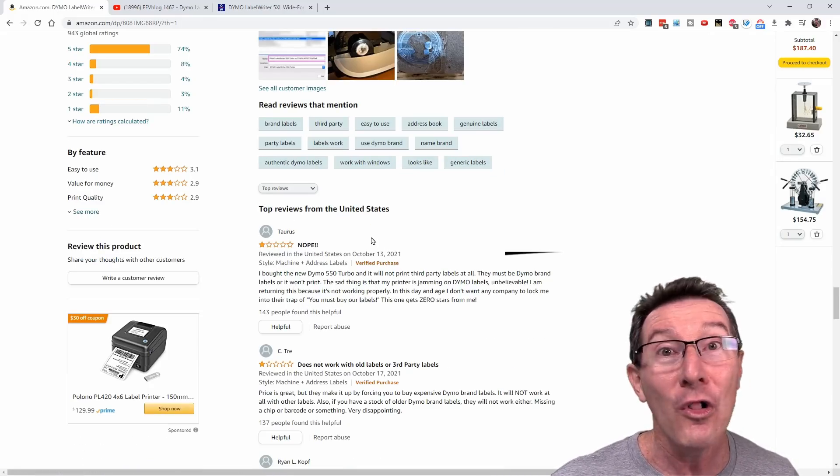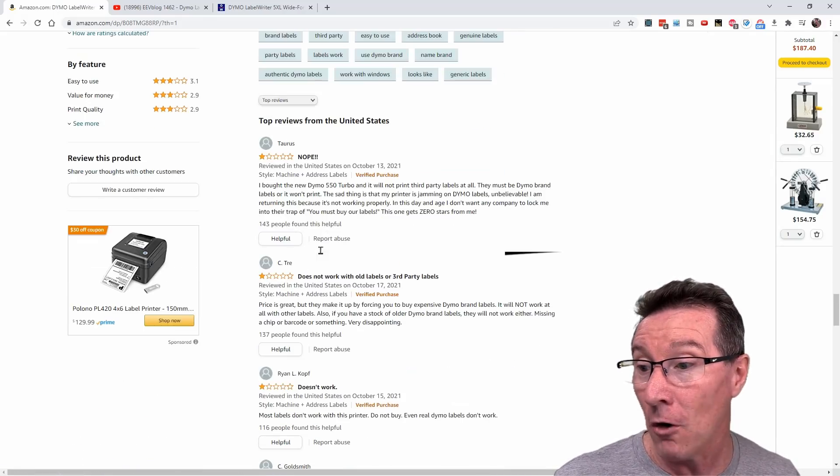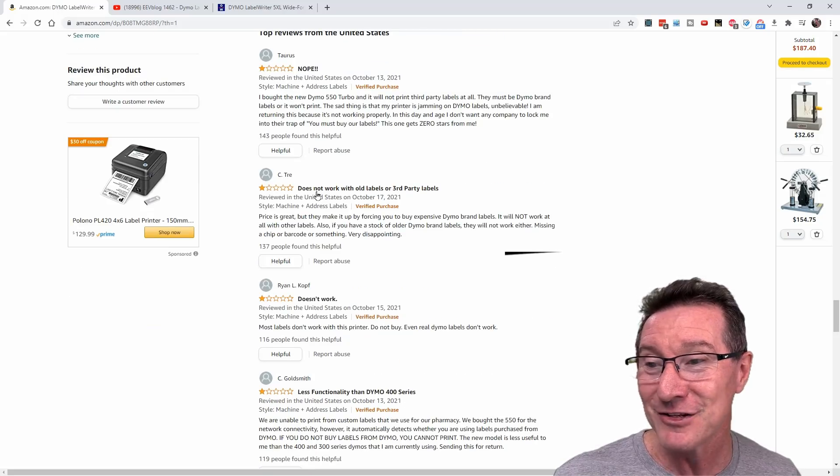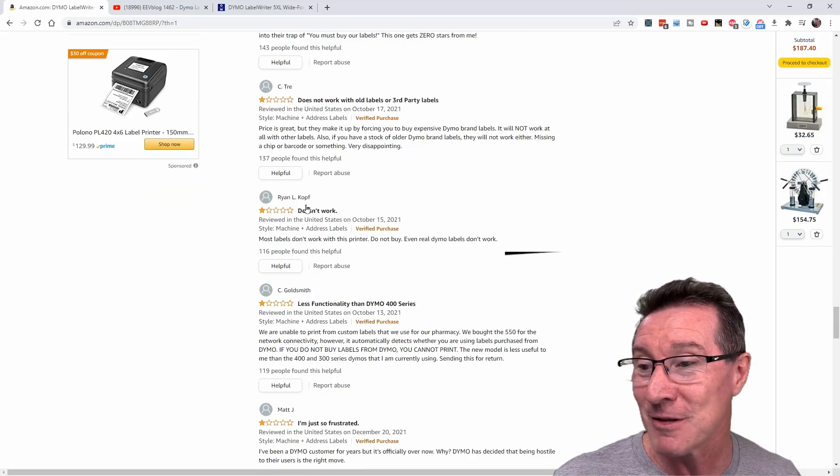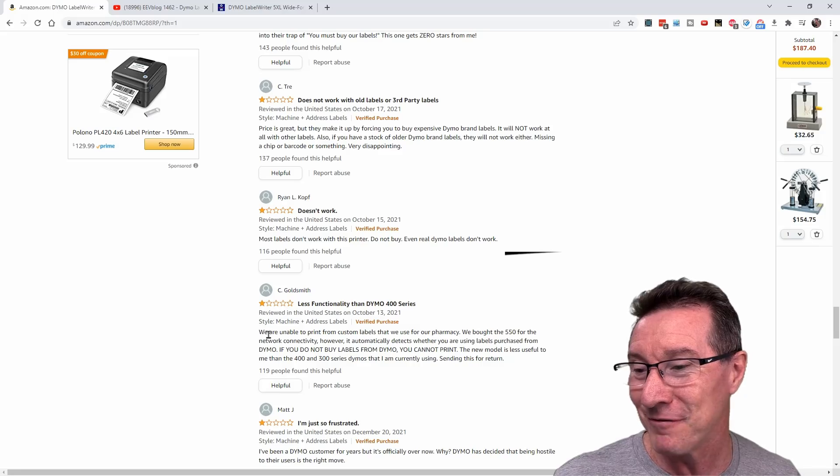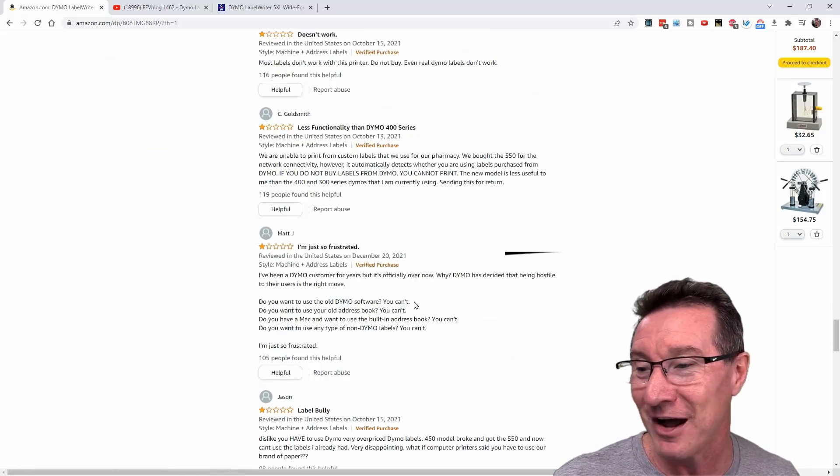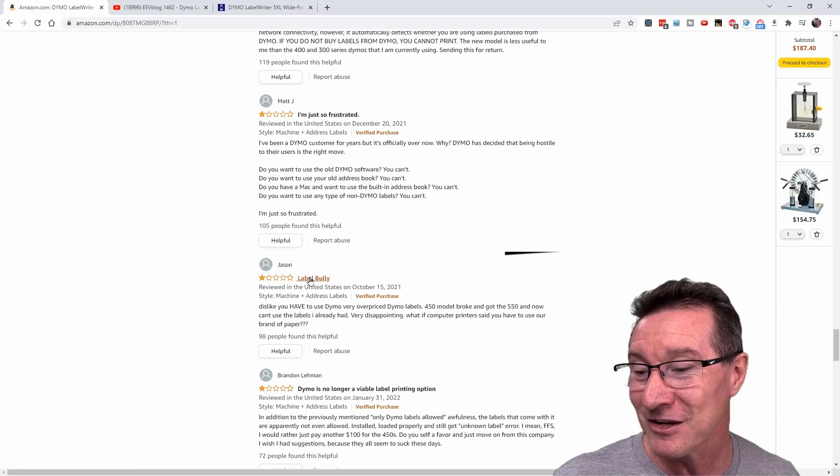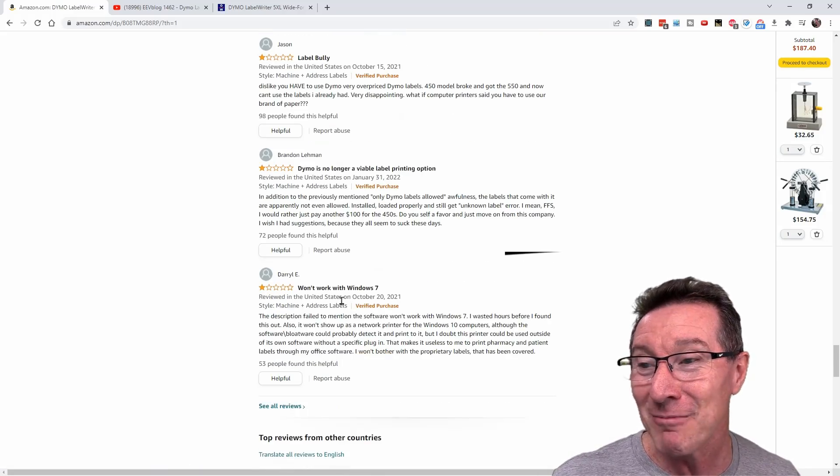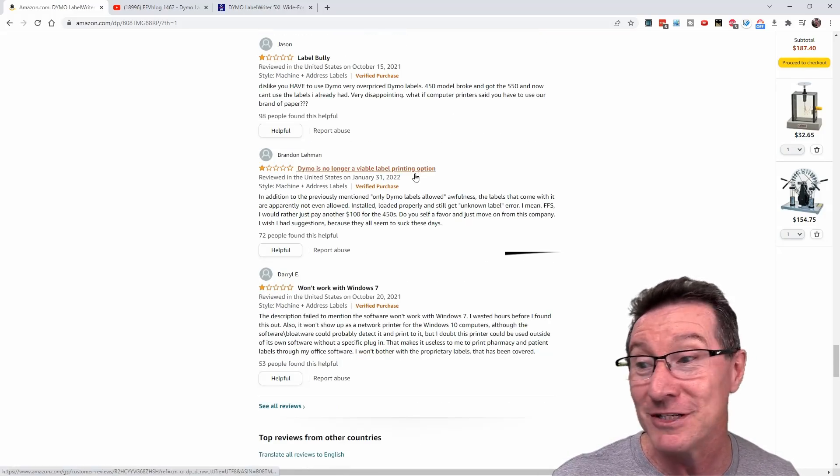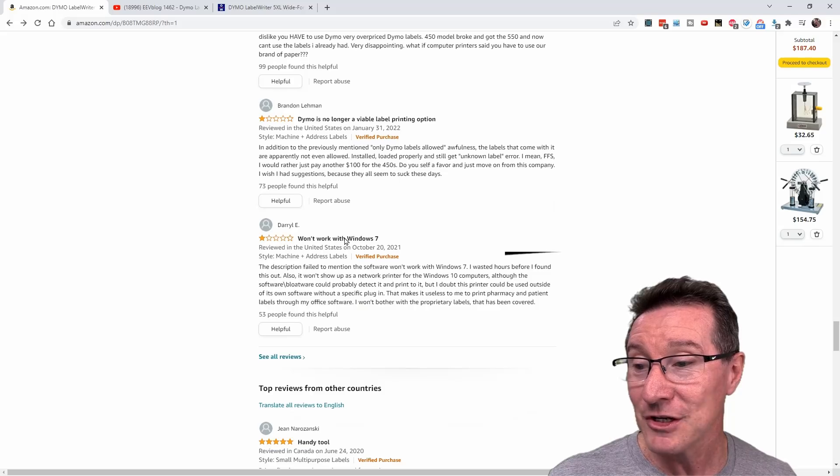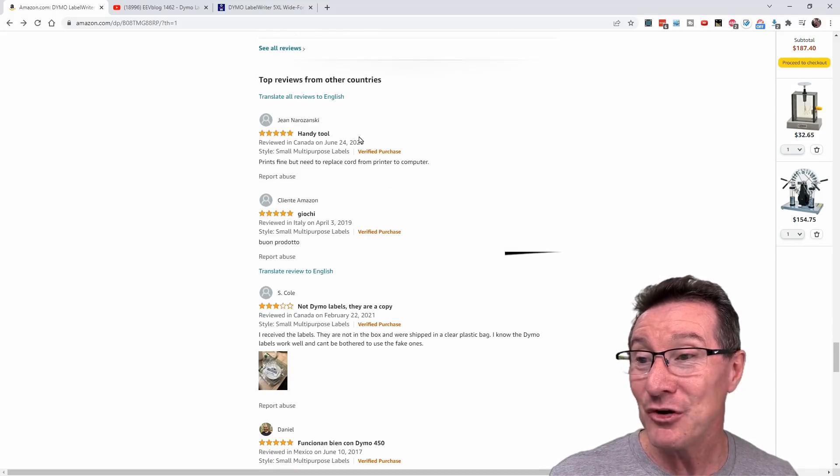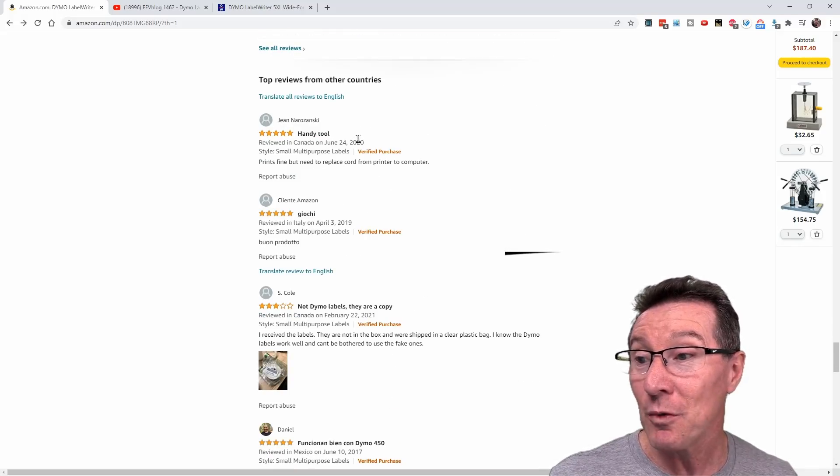If you actually go down to the ratings down here, check it out. All of the new reviews, 143 people found it useful, does not work with old labels or third-party labels. Doesn't work. 116 people found it useful, 119, less functionality than Dymo 400 series. I'm just so frustrated, that label bully. Dymo is no longer a viable label printing option.